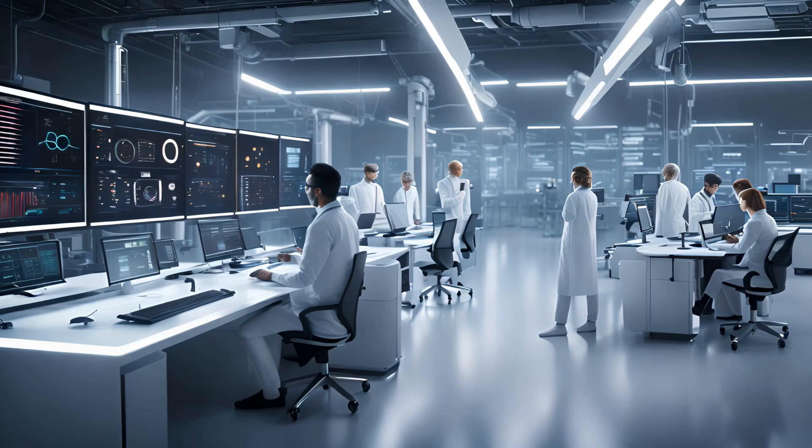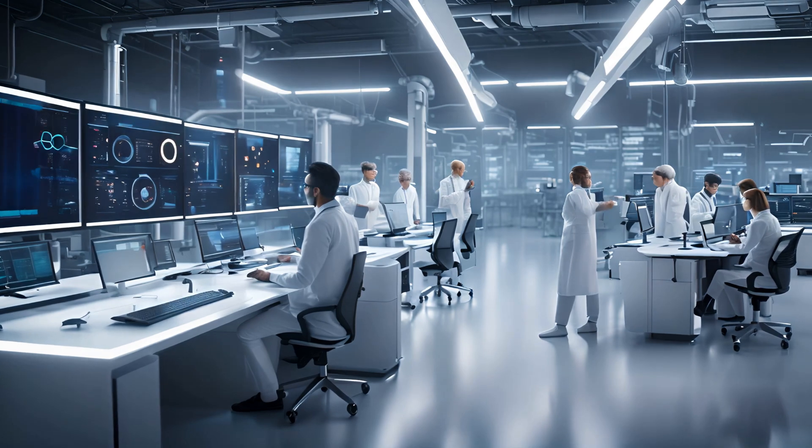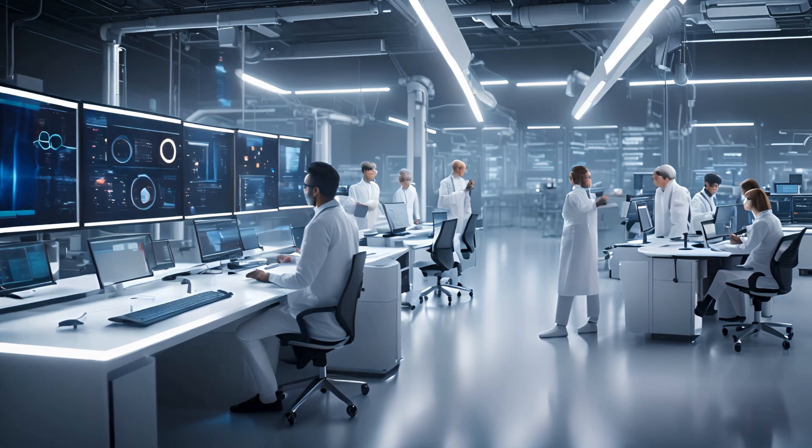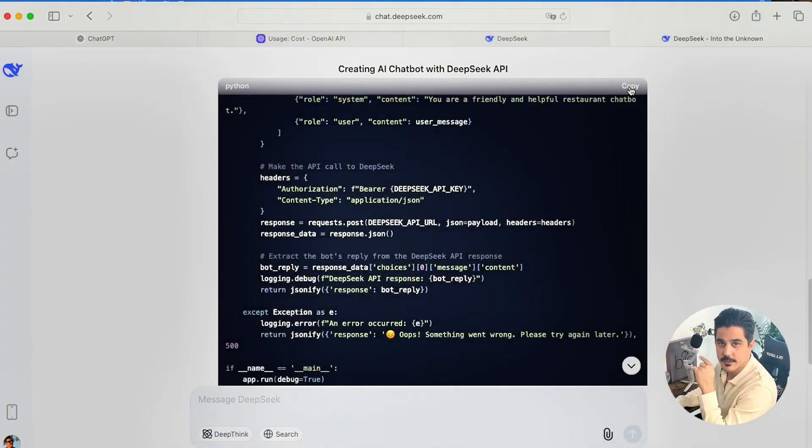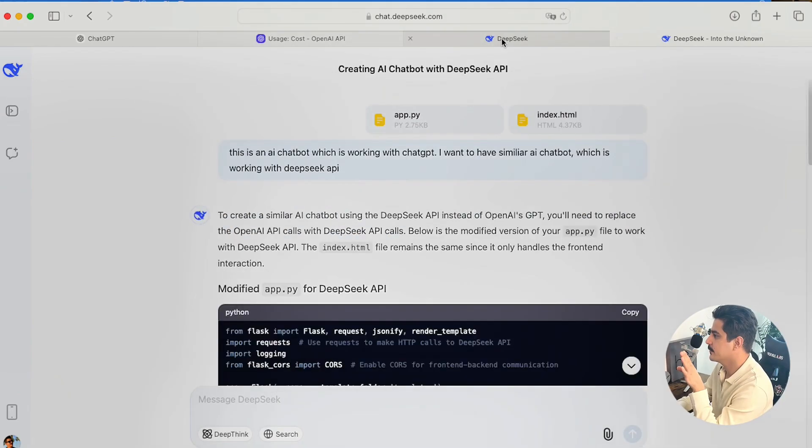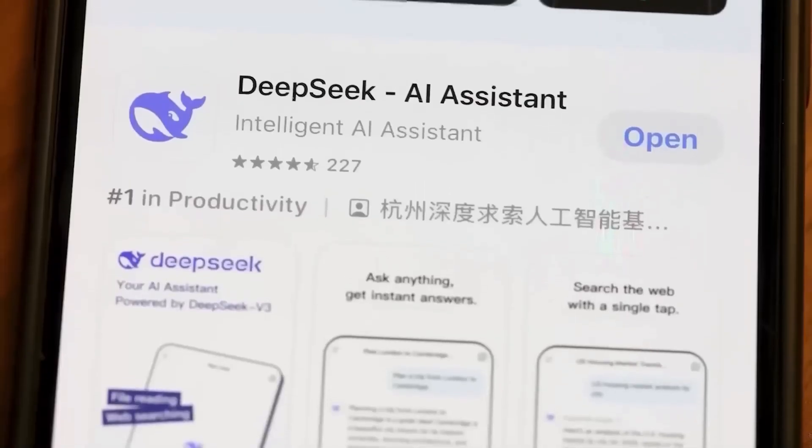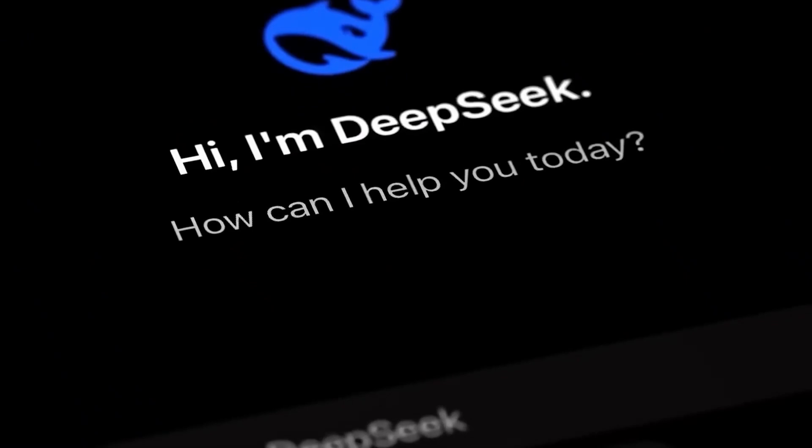On January 20, 2025, a Chinese research lab introduced its AI chatbot, DeepSeek R1, to the world. Alongside this launch, they also published a research paper detailing the chatbot's performance.